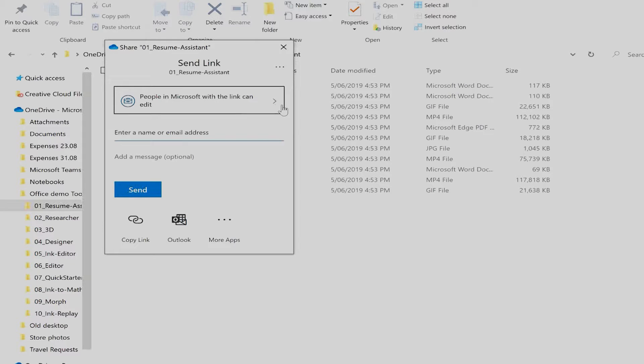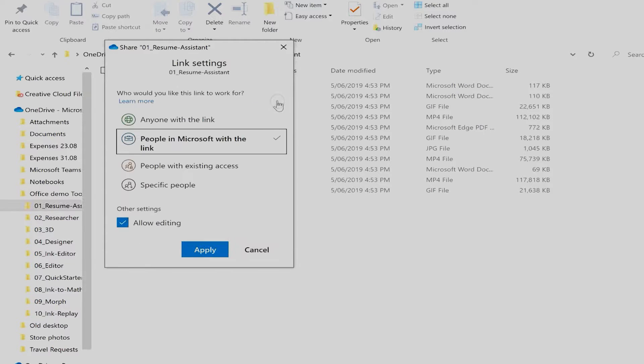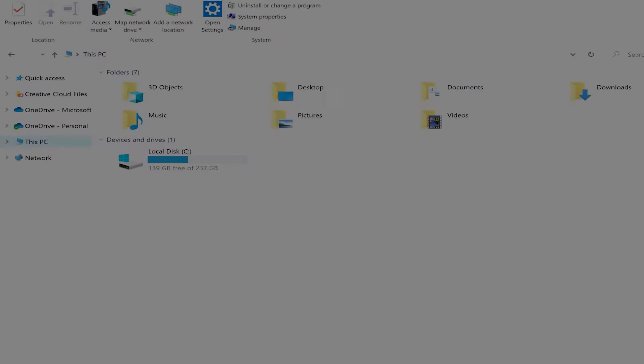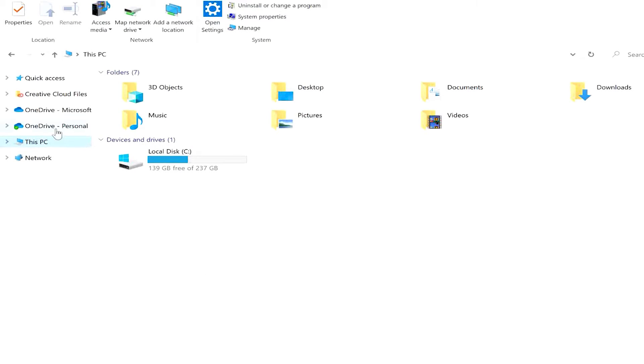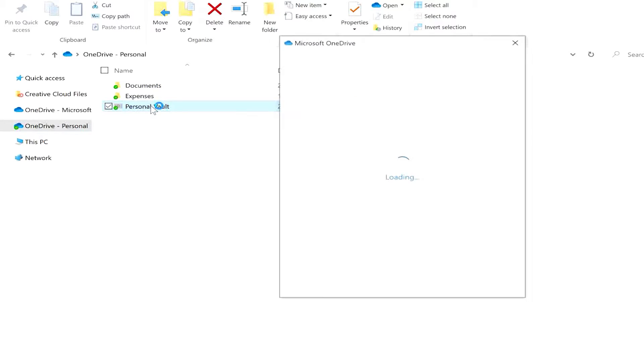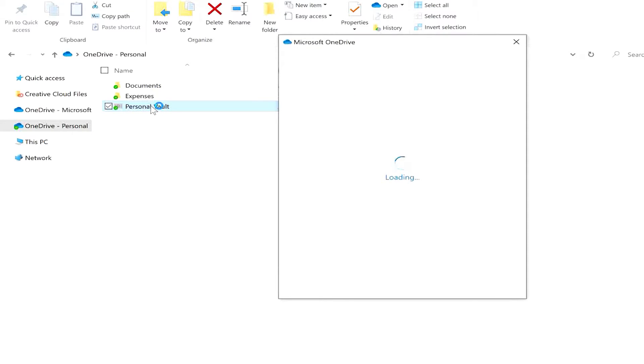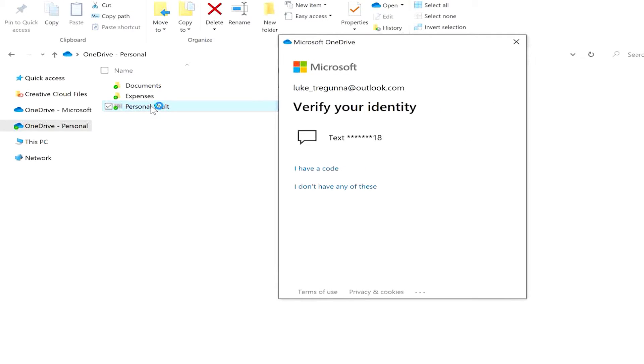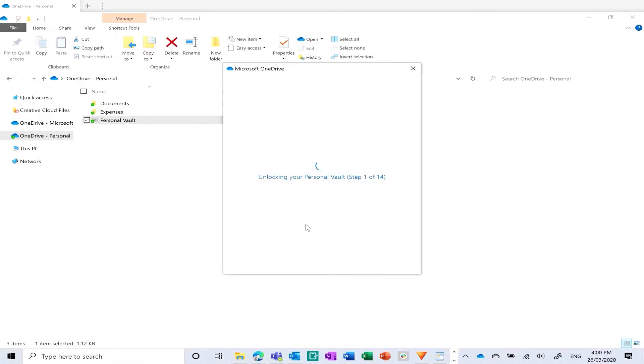You can also restrict access to the link, meaning only people you want to see it can see it. And for those of you concerned with security, the personal vault feature offers a second layer of security for personal and confidential files. Two-step authentication is required for access, meaning only you have access to your most valuable documents.